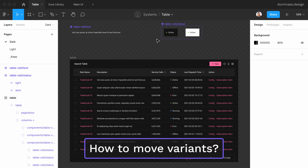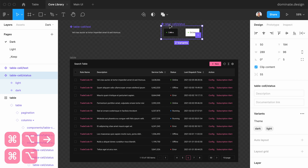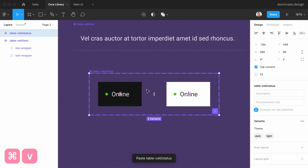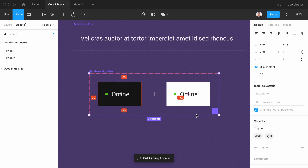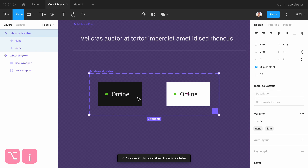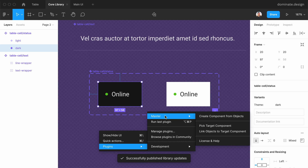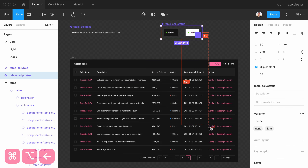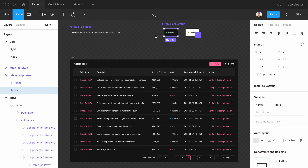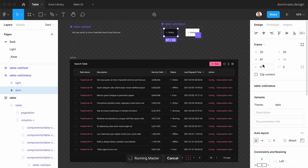The process of moving variants is similar. Copy the variants component into the library and publish them. Each variant is technically considered a separate main component in Figma, so you need to pick and link each of them individually. Select the first variant and go to Plugins > Master > Pick Target Component, then return to the original file and select the first variant again.